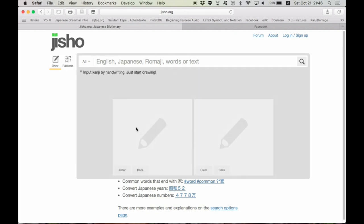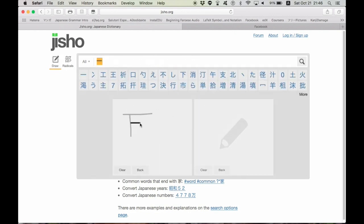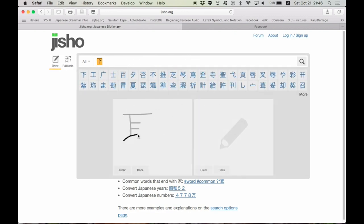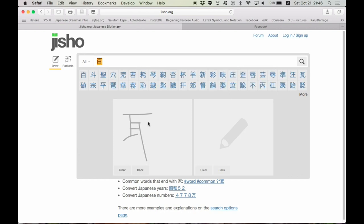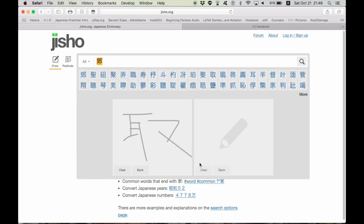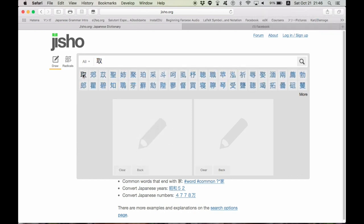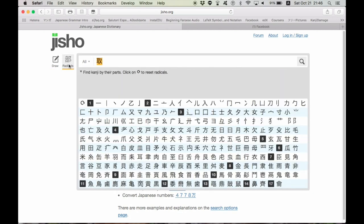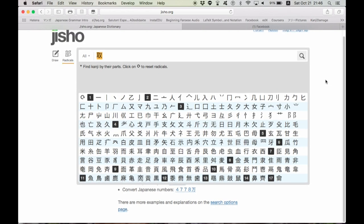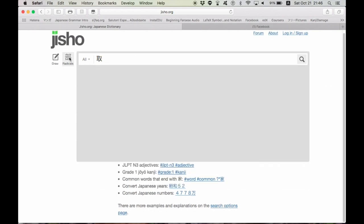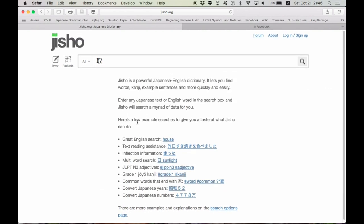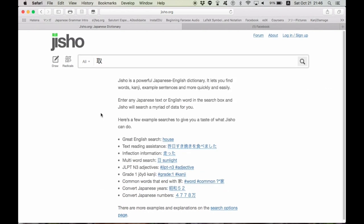They also have a draw feature. You can draw the kanji. So you can just do that, whatever, and it brings it up for you. Really useful. You can also find ByRadicals as well, similar to TangoRing. I actually prefer TangoRing to Jisho just only because TangoRing looks better. I don't like the layout and the color of Jisho. There's no color. It's not fun at all. Anyways,